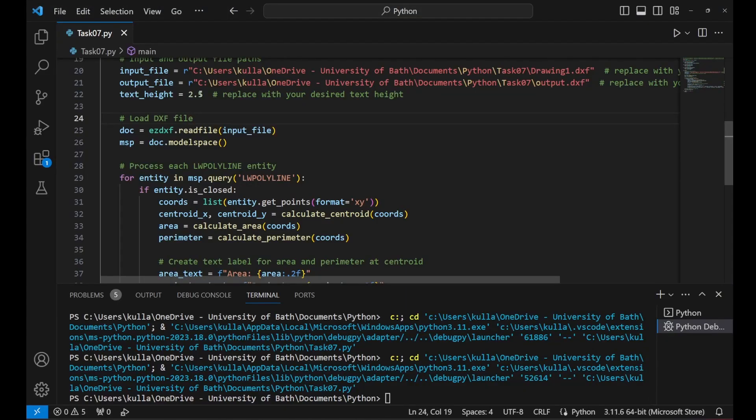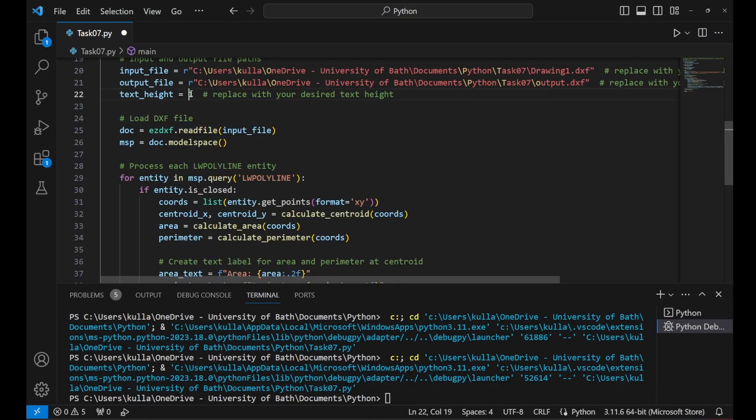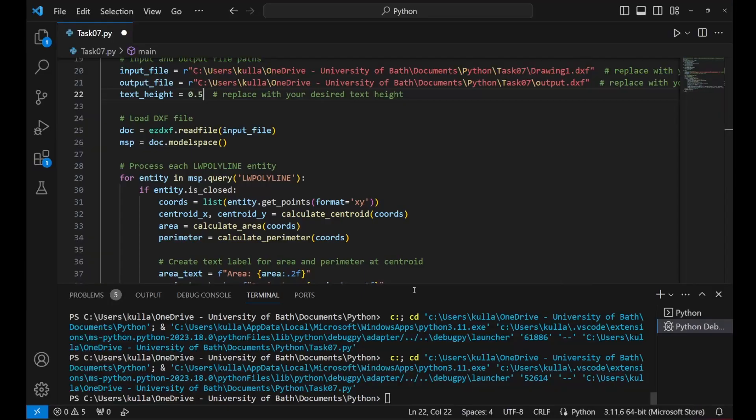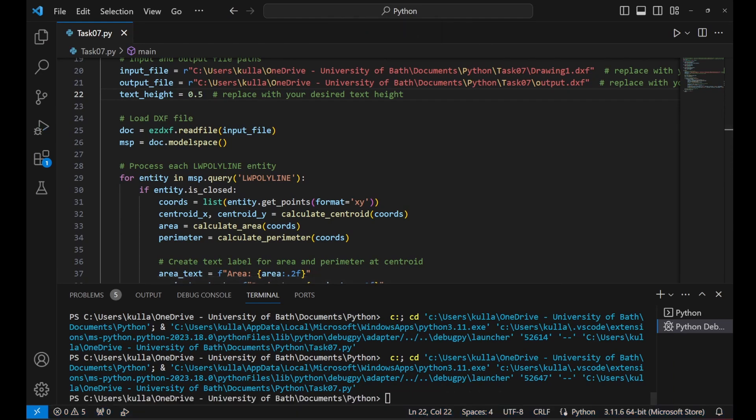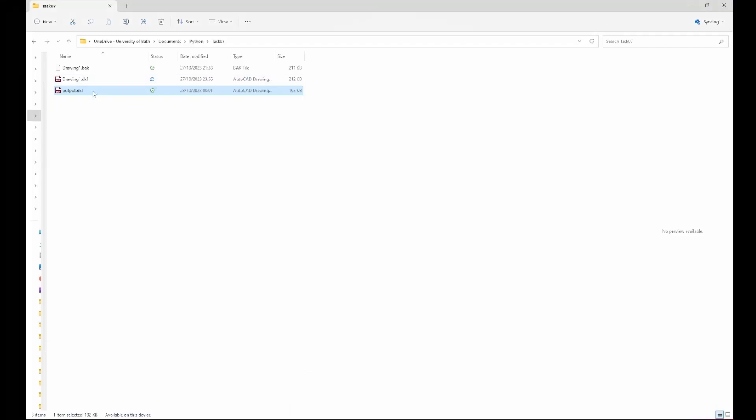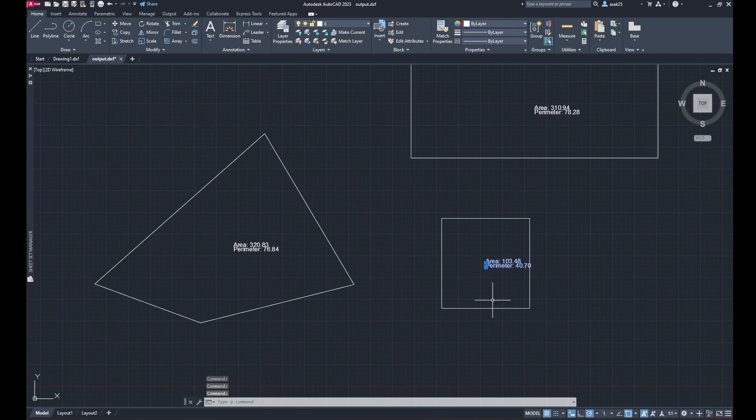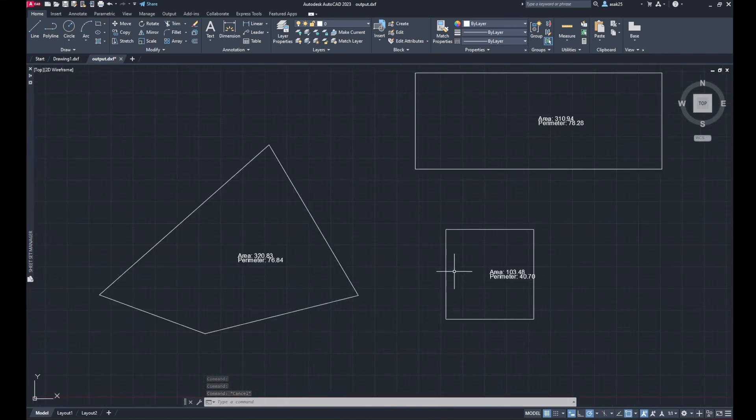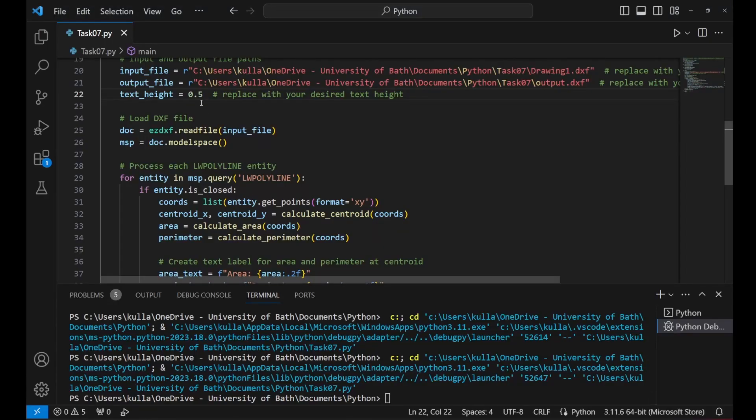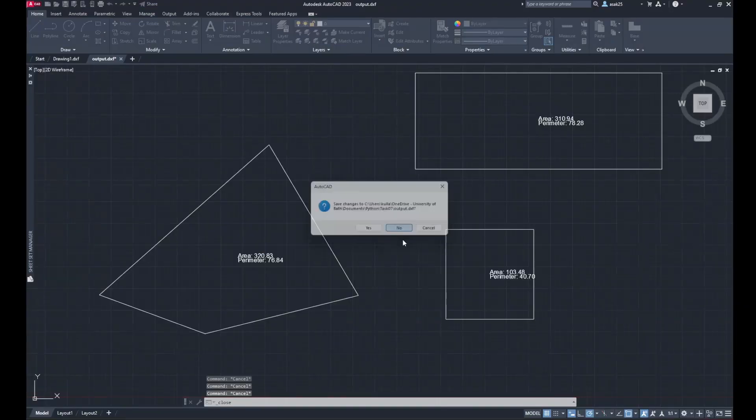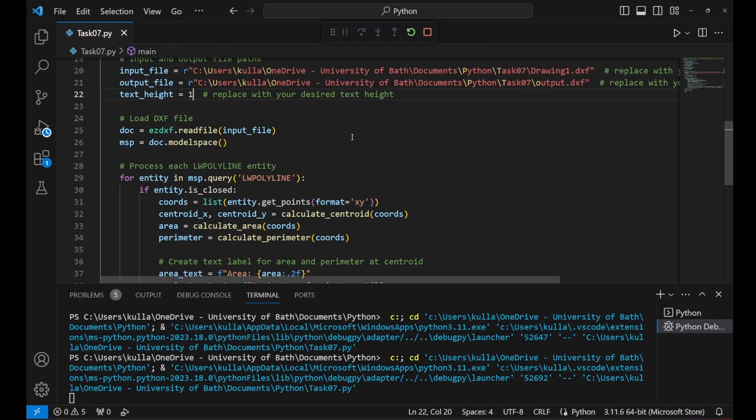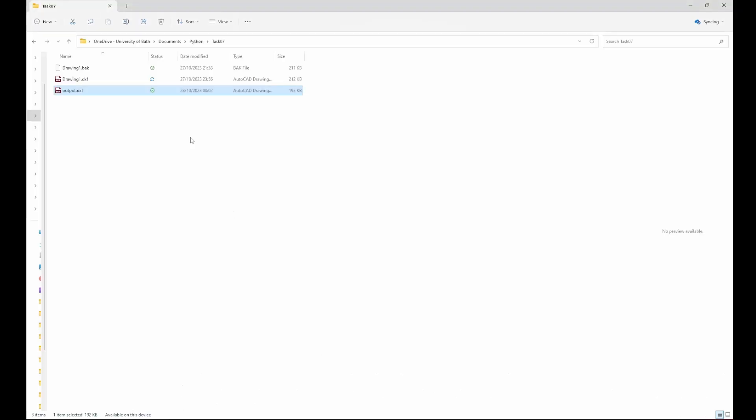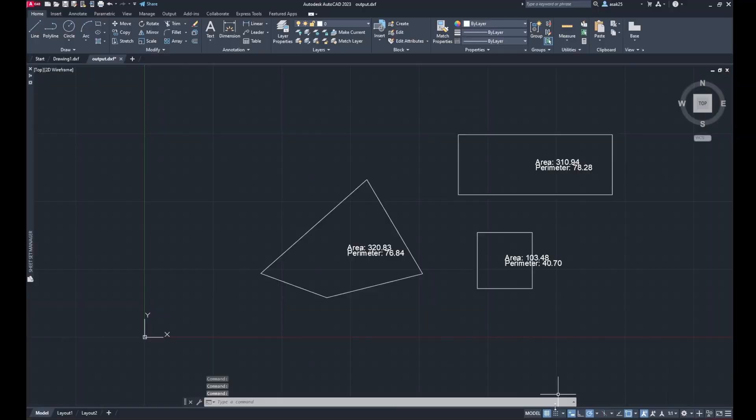Now I modified it from 2.5 to 1 or 0.5. Then run the code and then again, let's open the output DXF. You can see now the text is smaller and it is located in the centroid. Probably I could increase it to 1, run the code again and see the output.DXF file and you can see now the text appears to be alright.